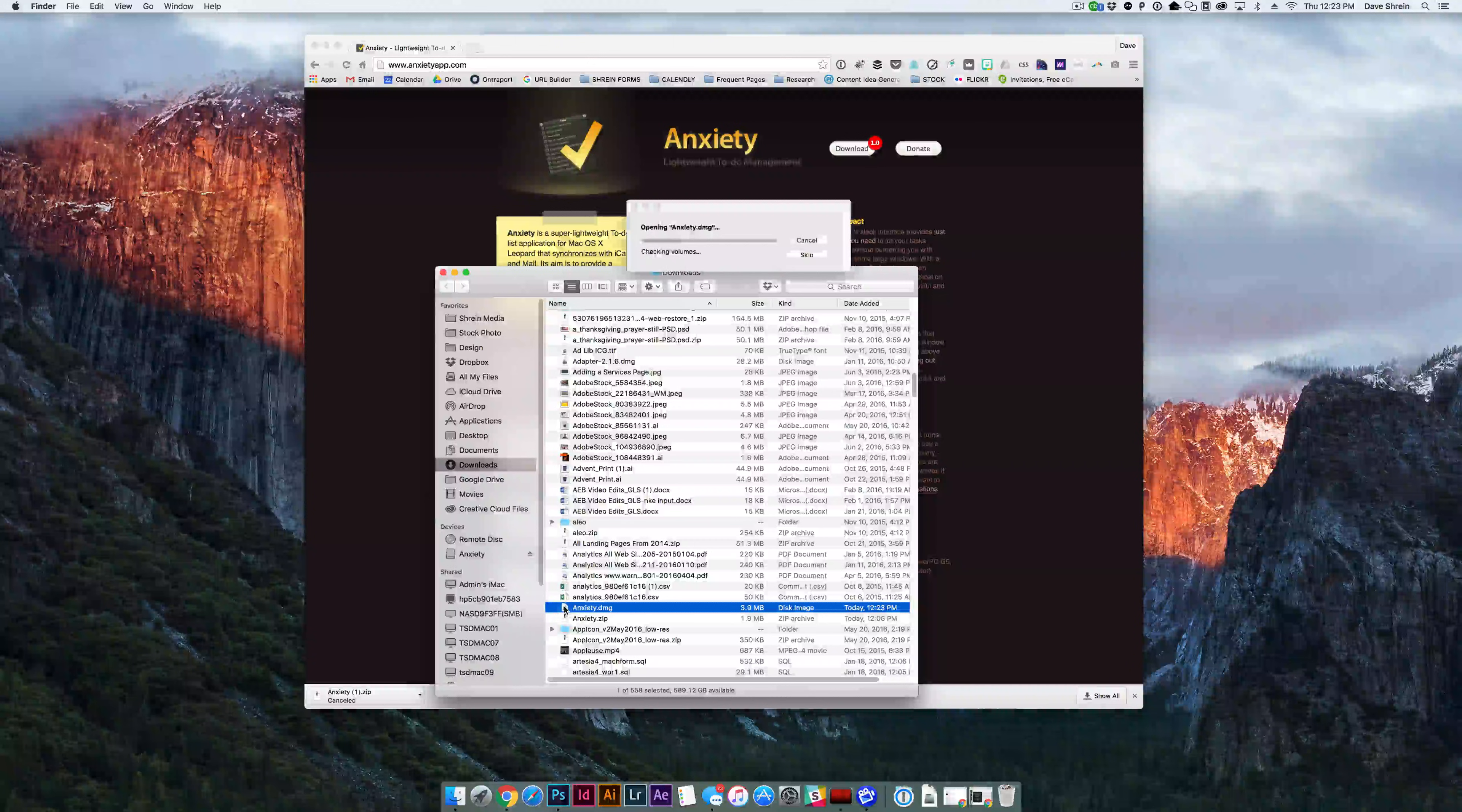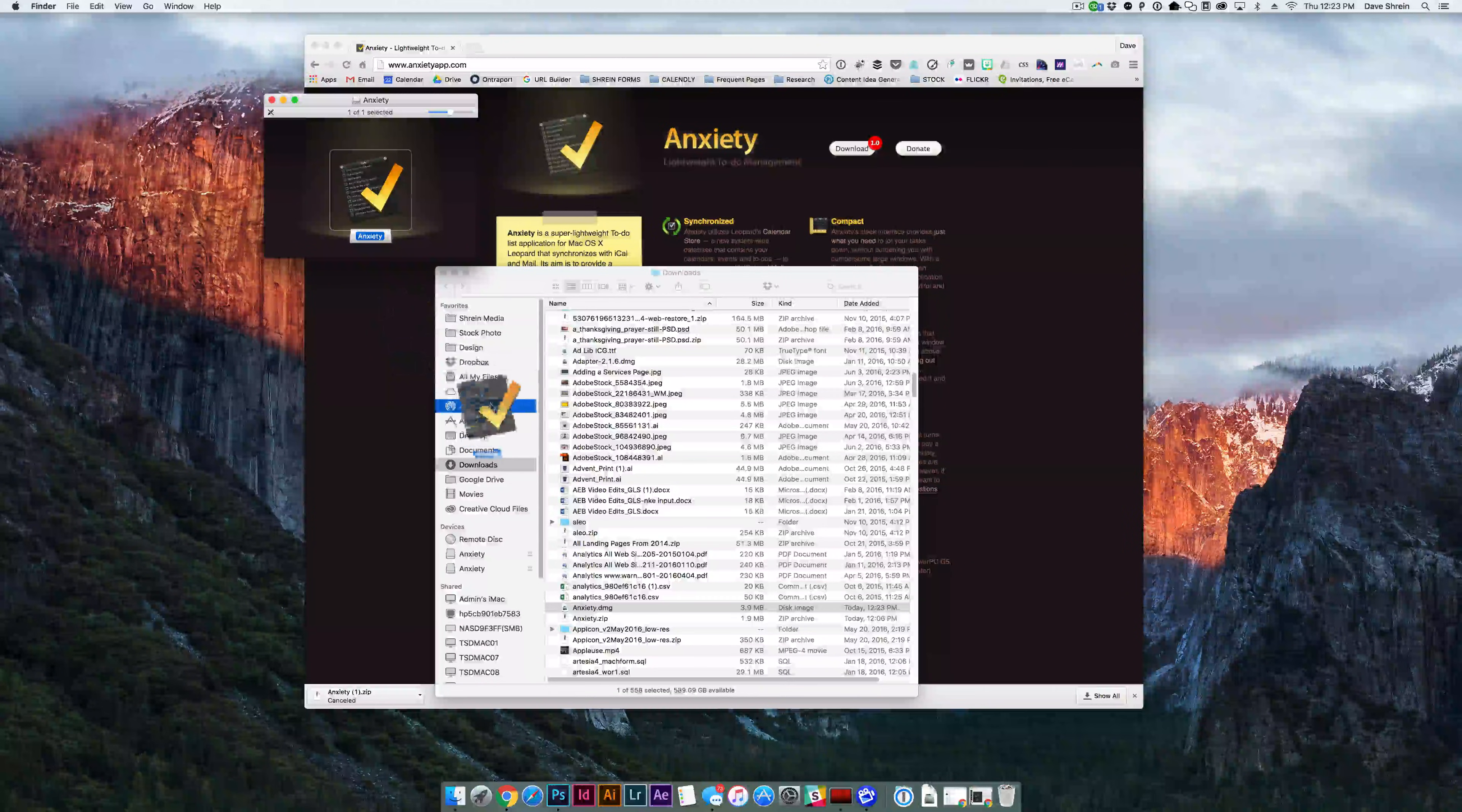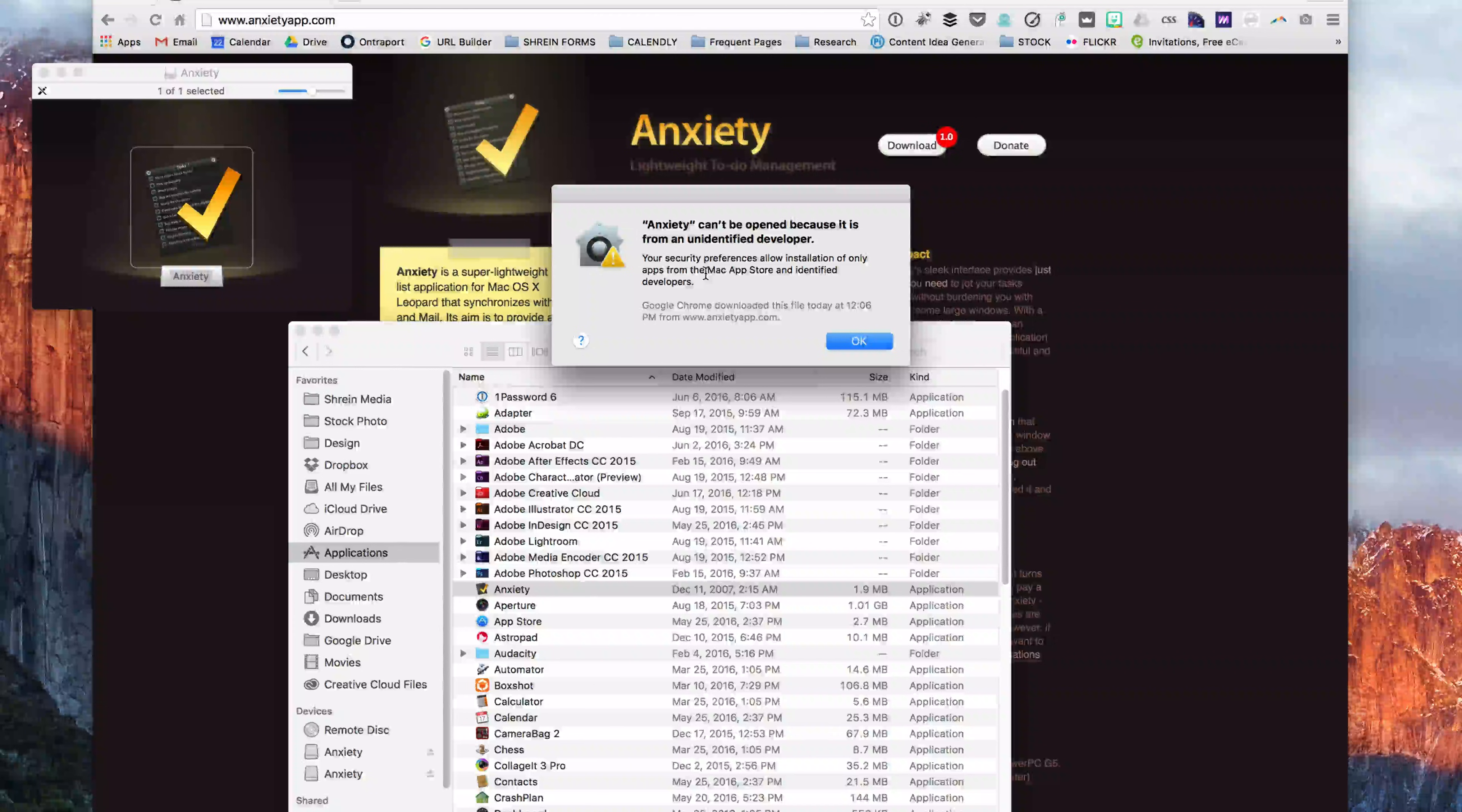So I'll double click on that and it's going to open up that file and you'll see now that I've got the anxiety app. With Mac, all you have to do is drag and drop to your applications folder. When you open it up, as soon as I do that, you get this warning. Anxiety can't be opened because it's from an unidentified developer.